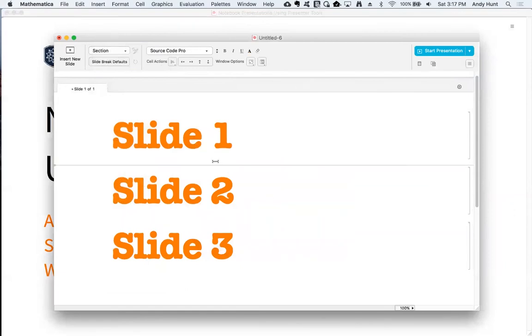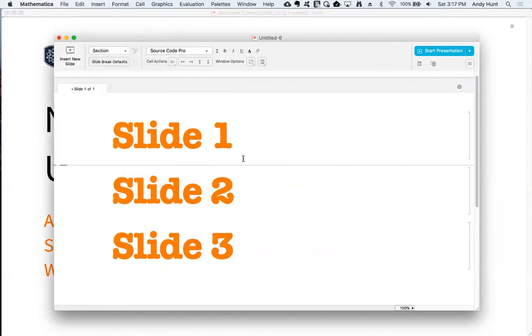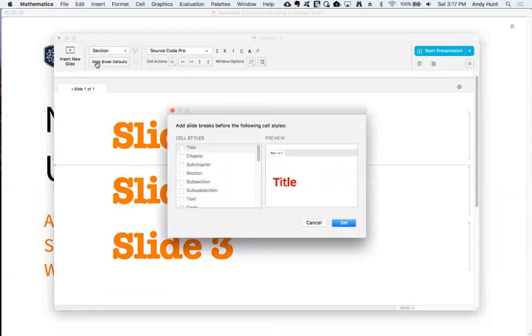To divide existing content into individual slides, you can add a new slide break, as I did before, or you can set your default slide breaks based on cell styles. A slide break cell will be added above each cell style you choose.